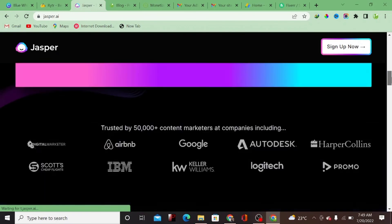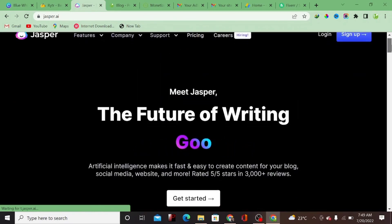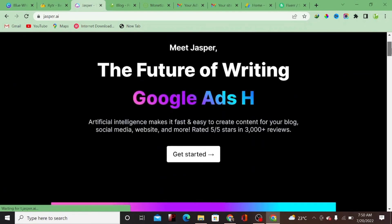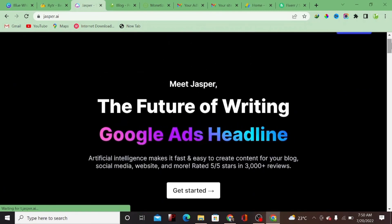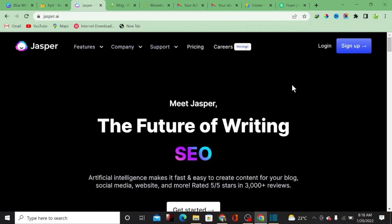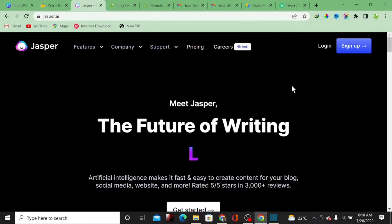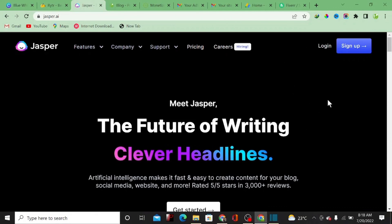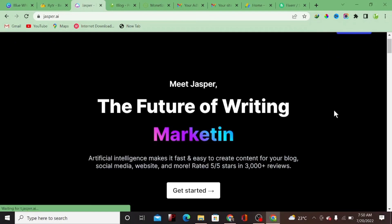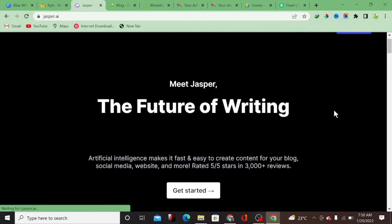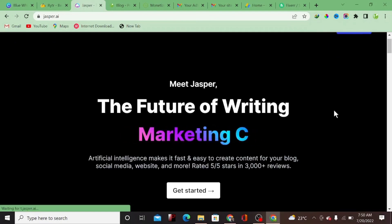I hope this video helped you one way or the other to make a decision about whether you should start using AI or not. If you want to learn how to make money as a content writer, watch the video that's going to display next on your screen. Thanks for watching, and make sure to subscribe to my channel. I'll see you in my next video.